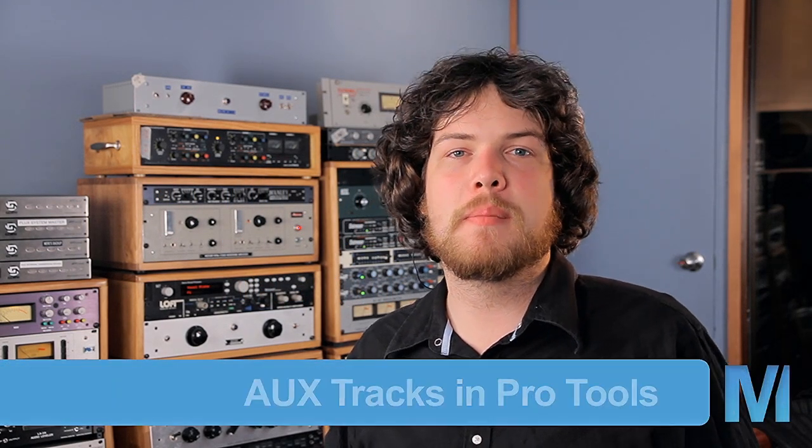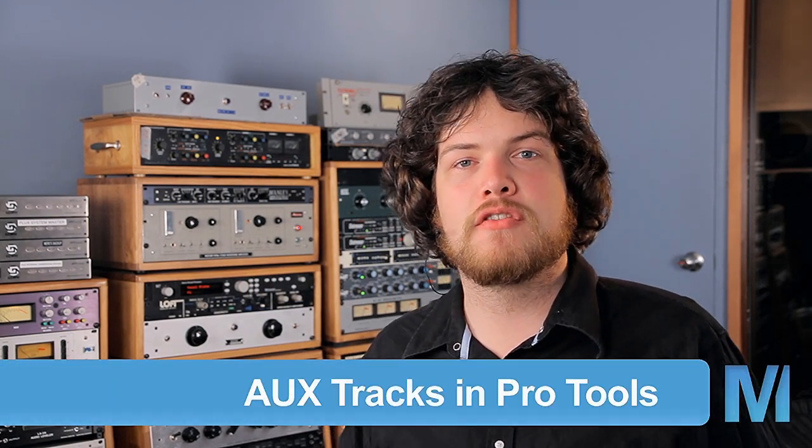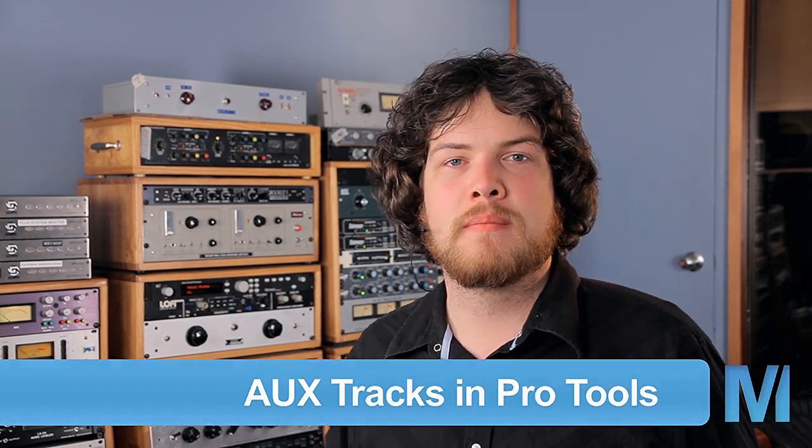Hey, how's it going? I'm Ben Lindell, and today I'm going to be showing you a couple of uses for aux tracks in Pro Tools.